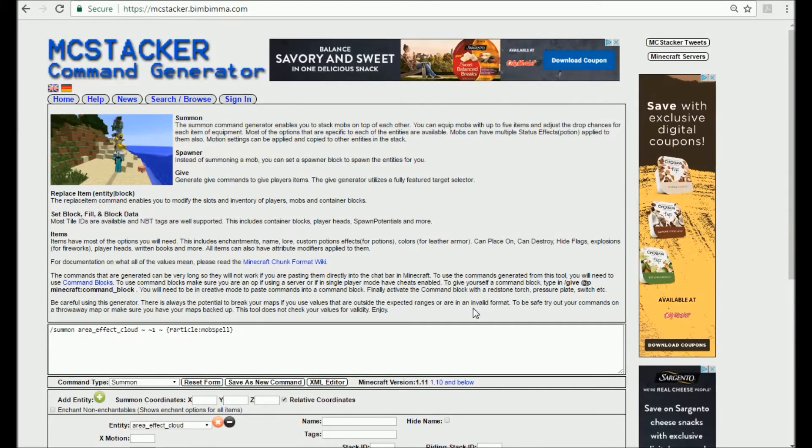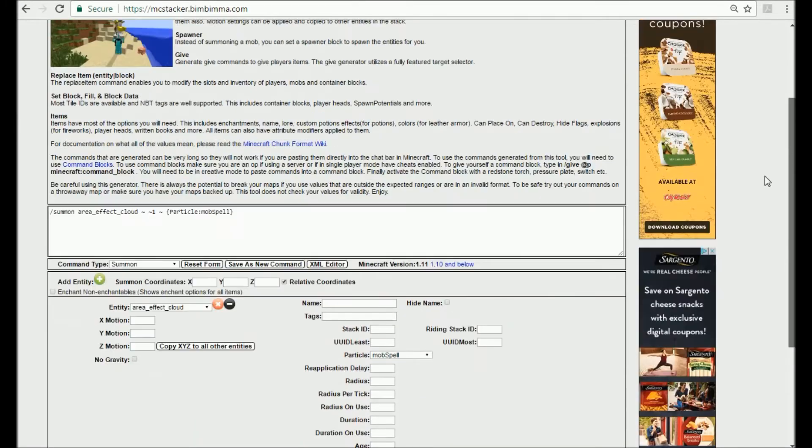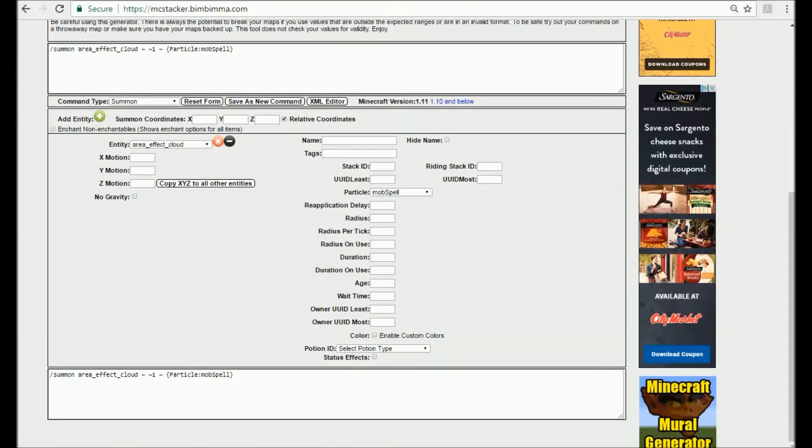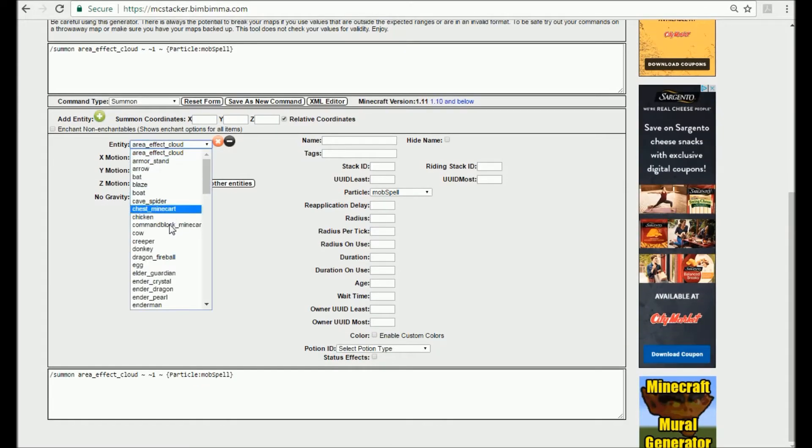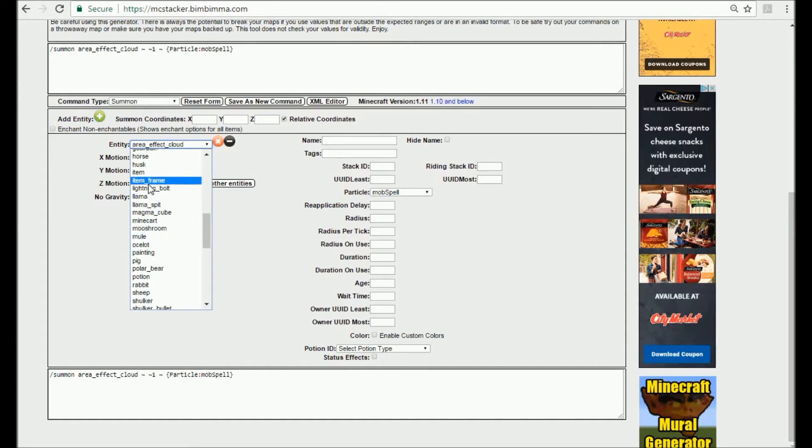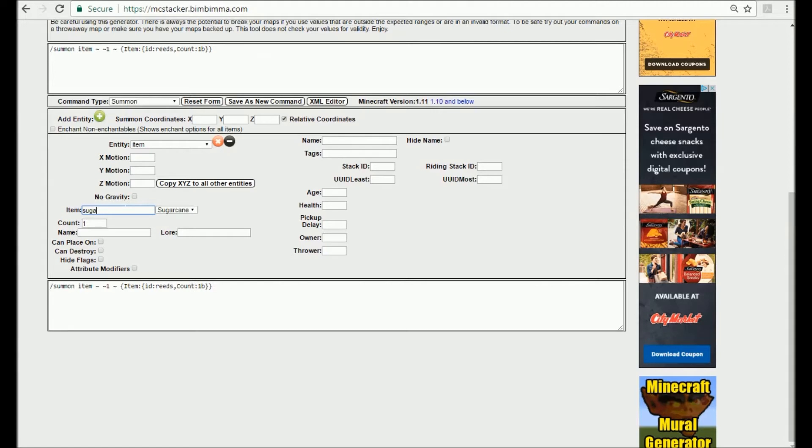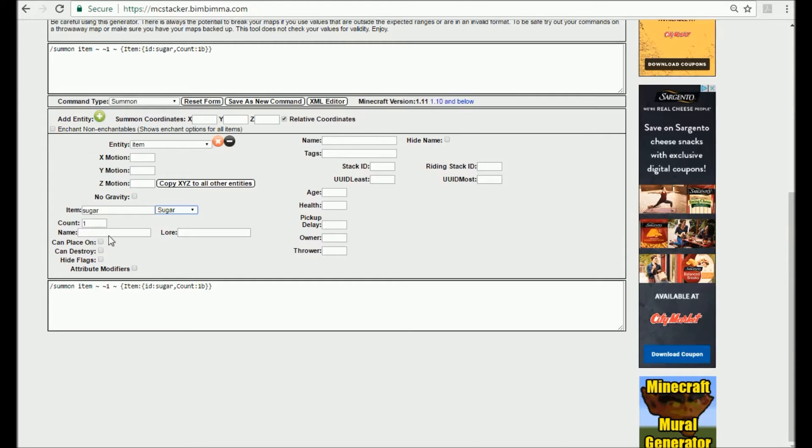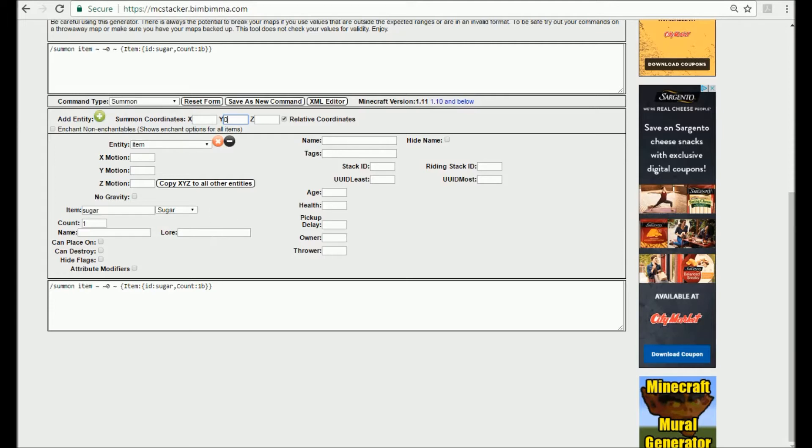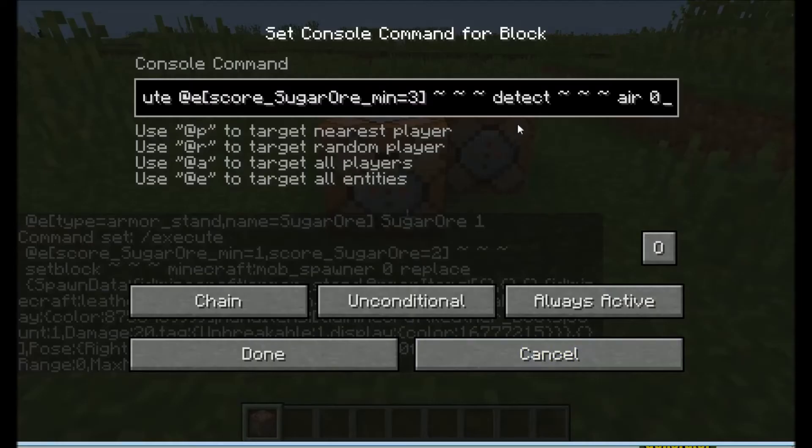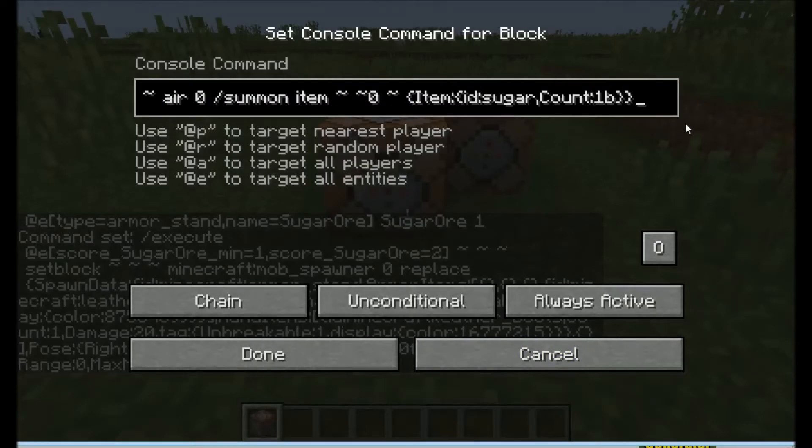Then you put down another chain command block. Then execute all entities score sugar ore minimum equals three detect. Now we'll head over to MC Stacker and get a command. Go to this website and go down to the generator for commands. Click on item and then you don't need a name for it. Just type in sugar, count one. You can also add a custom tag to it, it doesn't really matter, it will still work. Set the Y to zero.